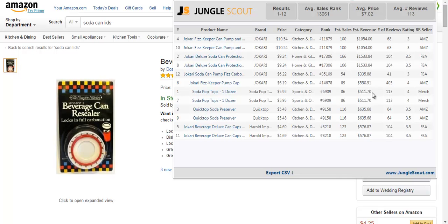I also have an idea of what the competition is, or the workload is going to be for me to outbeat them. For example, they have a four-star rating and they only have 113 reviews. Personally, I feel very confident with any product under 200 reviews — and that's just me personally. So, it gives you an overview of a product if this is something you want to go ahead and enter.